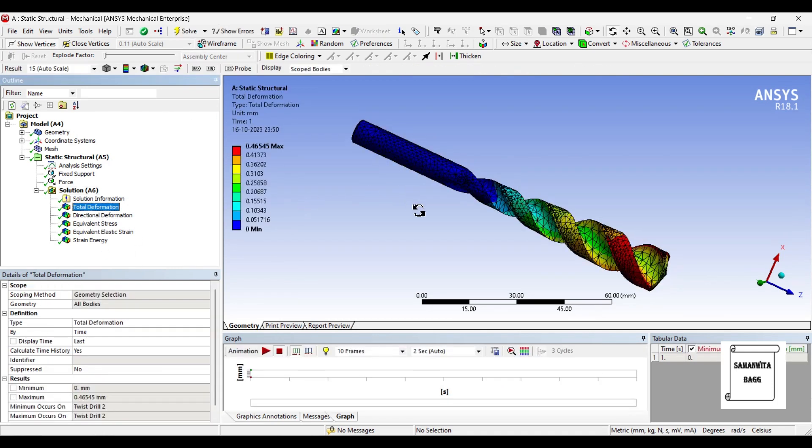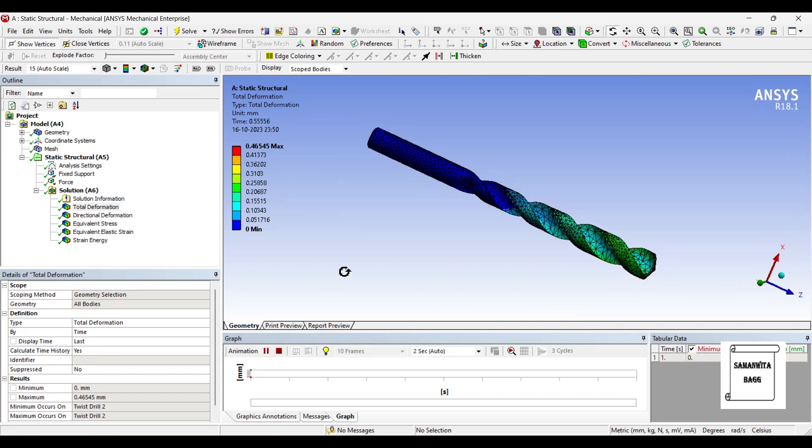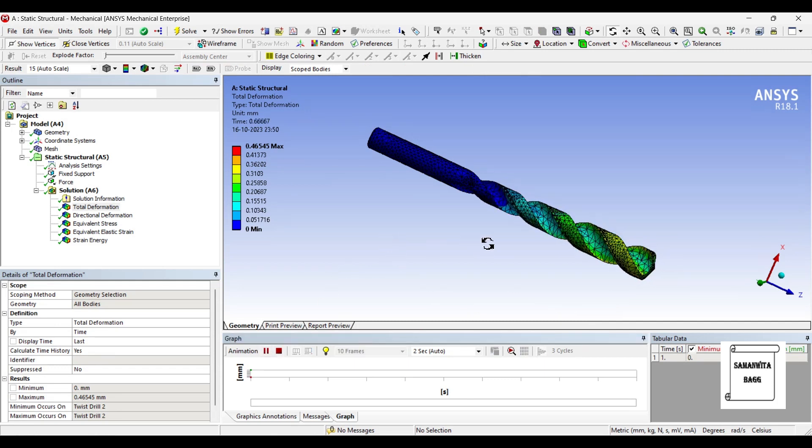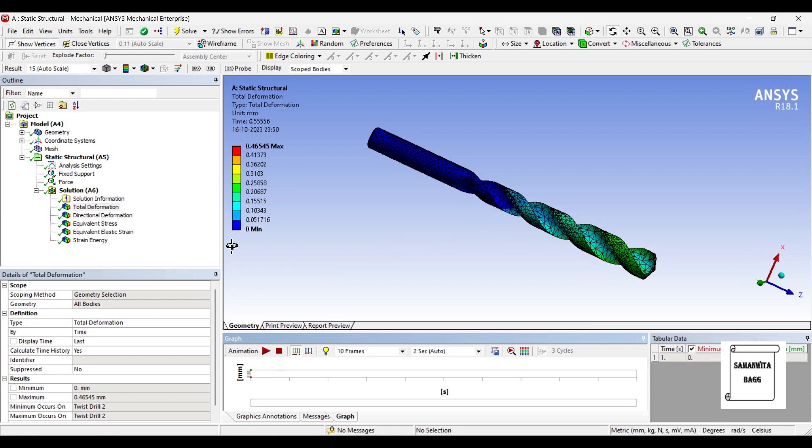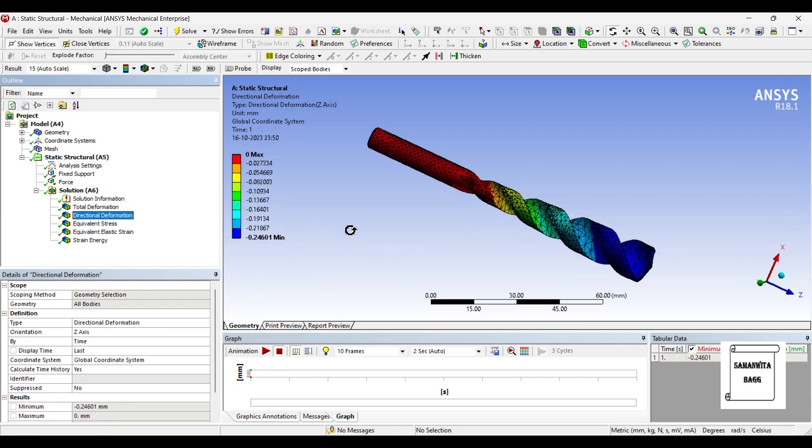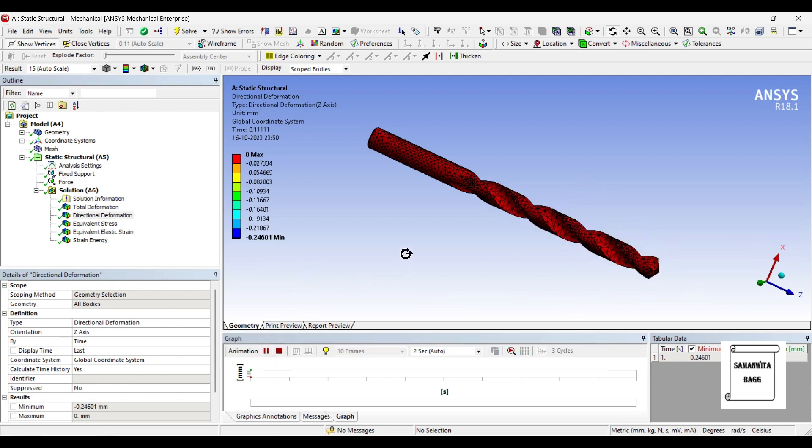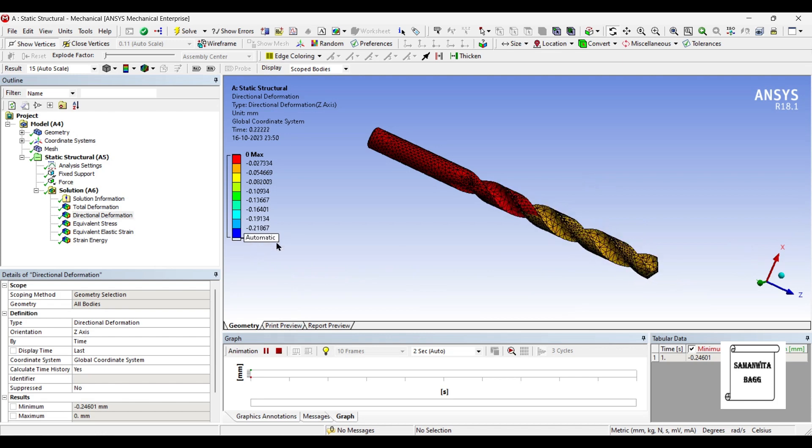We will see the first result of total deformation. The maximum value is 0.465 mm. We will animate and check the result over the drill bit. So this is the effect that we can see. Next is the directional deformation. The maximum value is minus 0.246 mm because of the direction. It is showing a negative sign. This is the value of deformation.